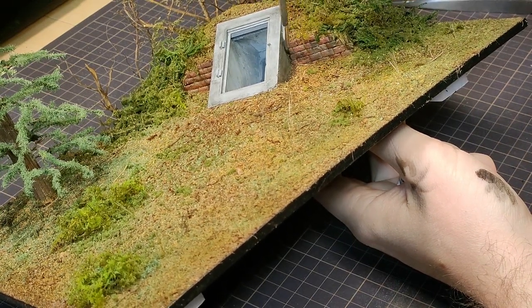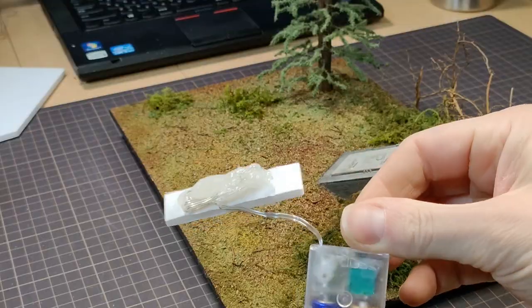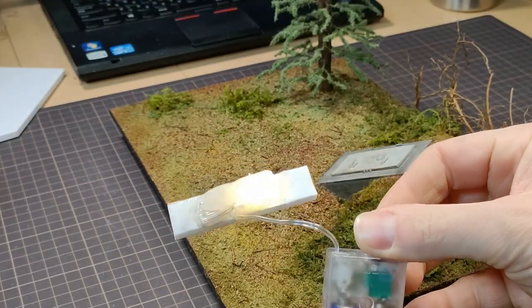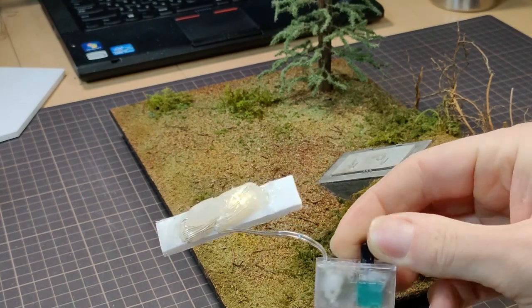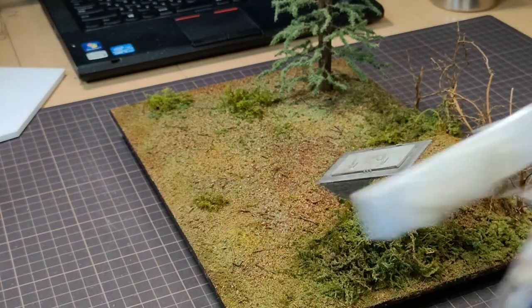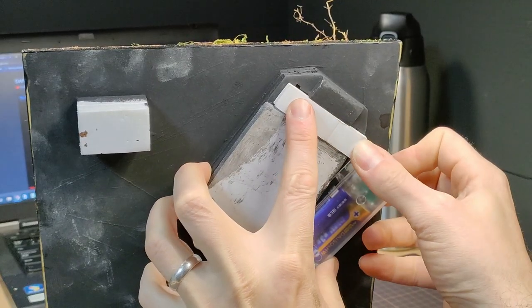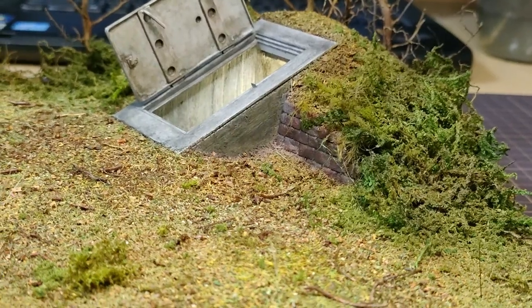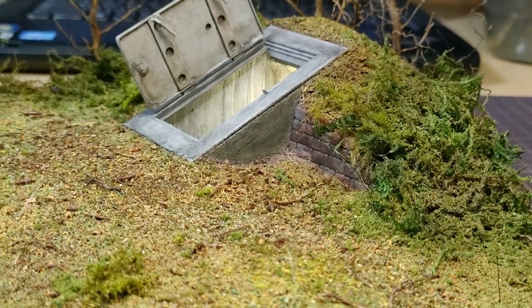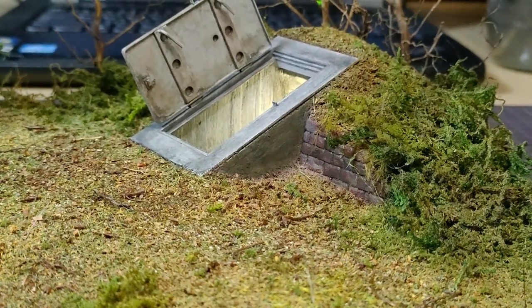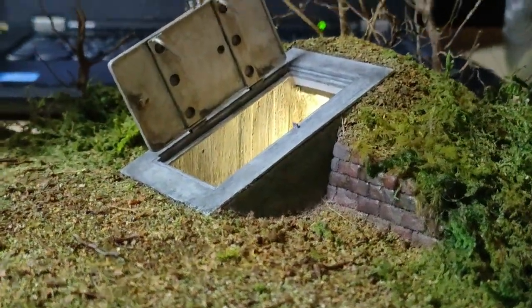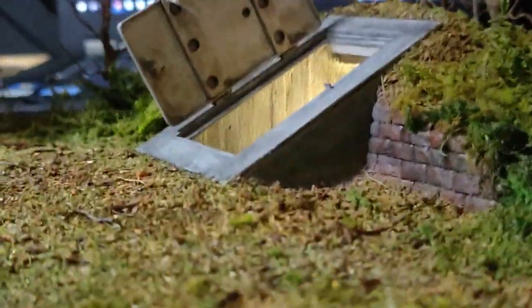And with everything painted and weathered and flocked and all that, let's pop this light in and turn it on. Oh man, it looks so good! I love the texture I was able to get on the inside of this bunker.